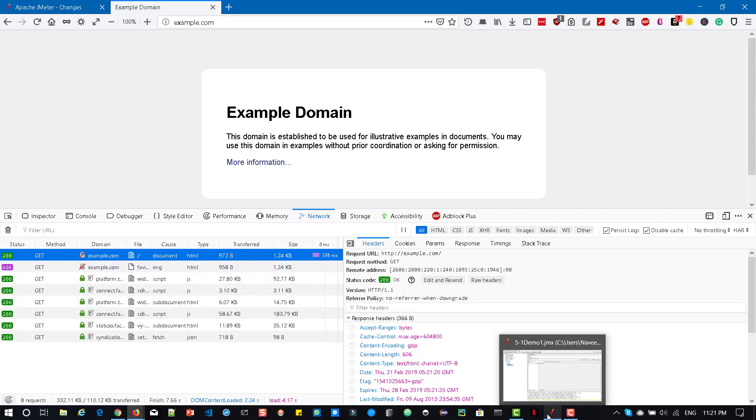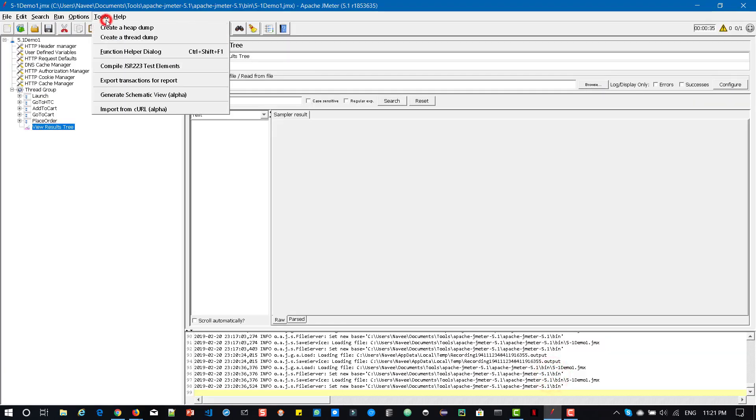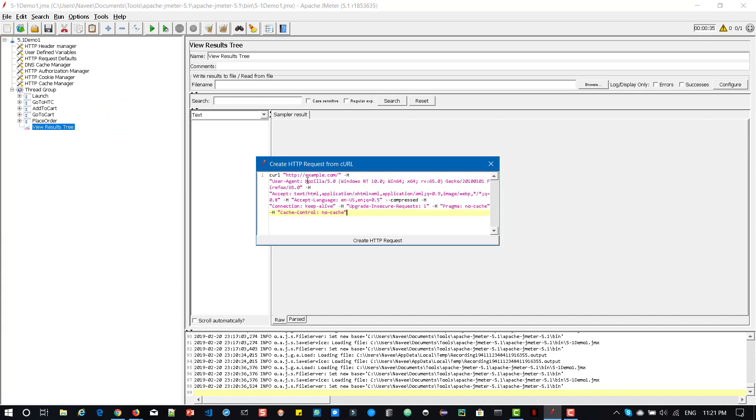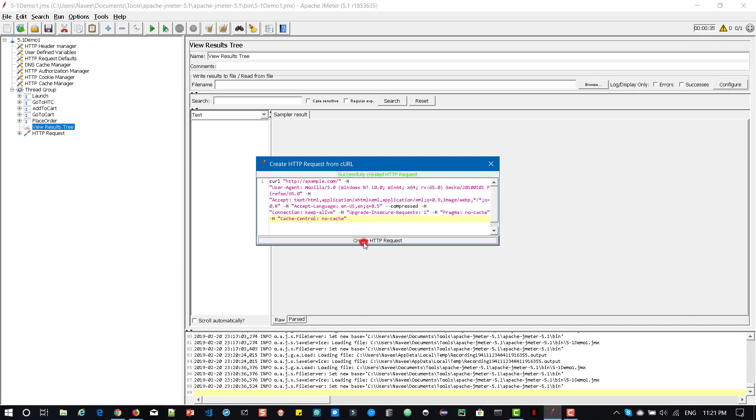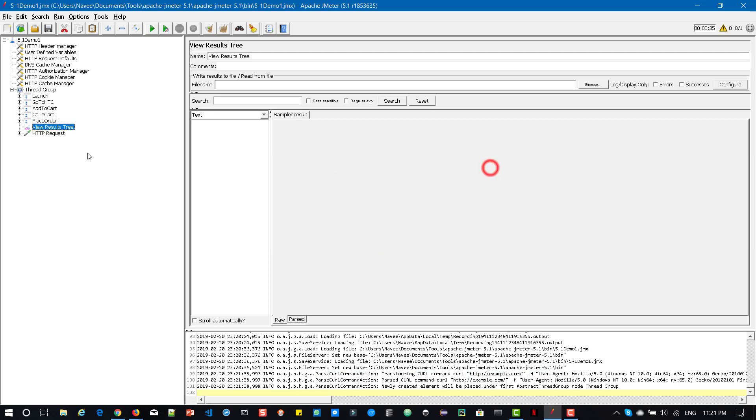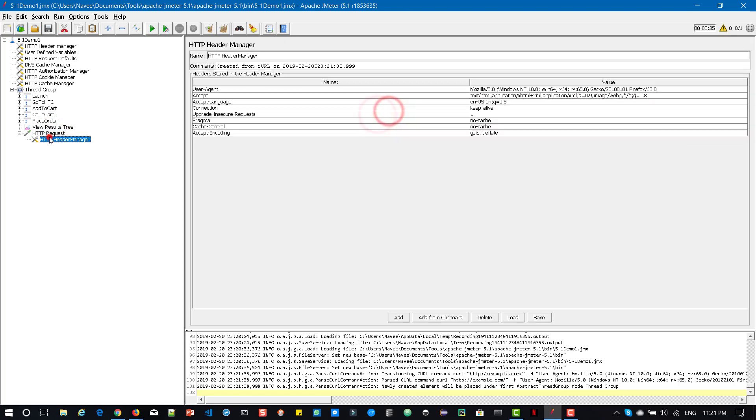Now go to your JMeter and go to tools and select this import from CURL and paste it and click on create HTTP request. So this will automatically create HTTP request here. You can see the path and also the relevant header information. So this is how you can create your HTTP request from the CURL format.